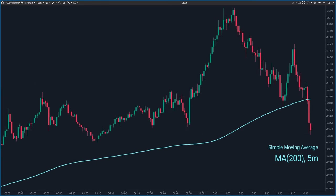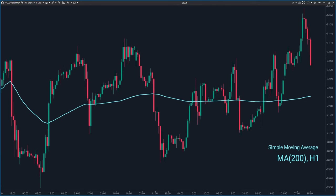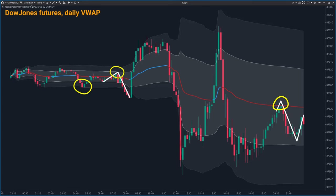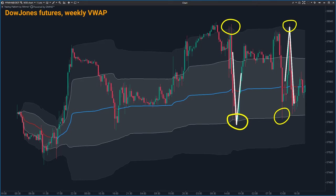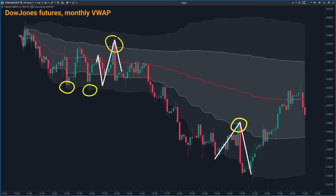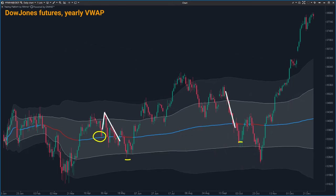For instance, a 200-period moving average on a 5-minute chart will give you a totally different picture compared to a 50-period on the same chart, or a 200-period one on an hourly chart. VWAP acts like a really accurate signal, telling you how the current price stacks up against the price trends of the day, week, month or even the year — plus comparing with VWAP values from yesterday, last week or the previous month.